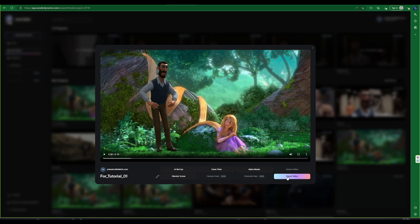We can export various data from Wonder Studio, including the video, Mocap Data, Clean Plate, Alpha Mask, and the Blender scene.